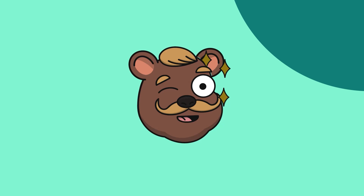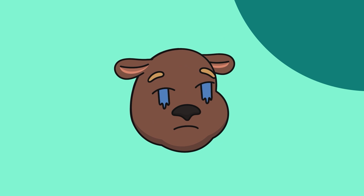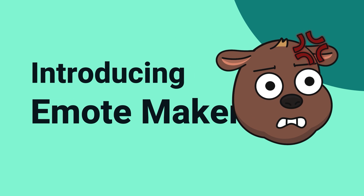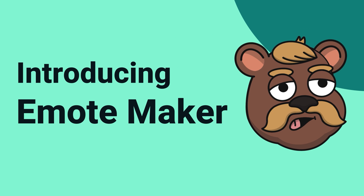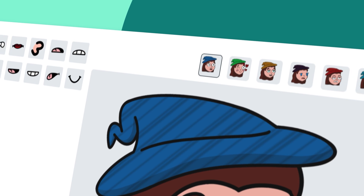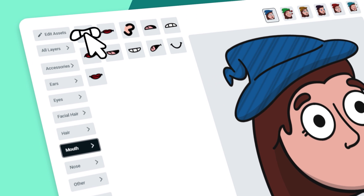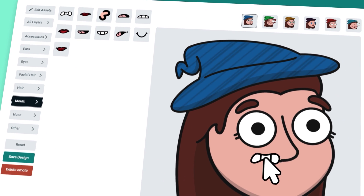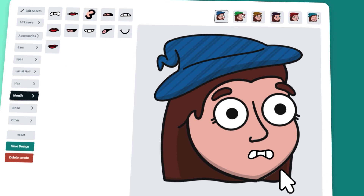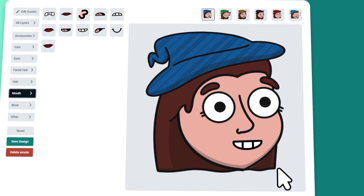If you're a live streamer, you know that emotes are essential to your streaming platform, which is why we are happy to announce Streamlabs Emote Maker, a free custom emote making tool for streamers to use on their streaming platform of choice.